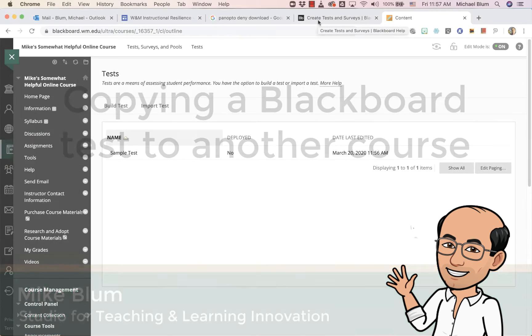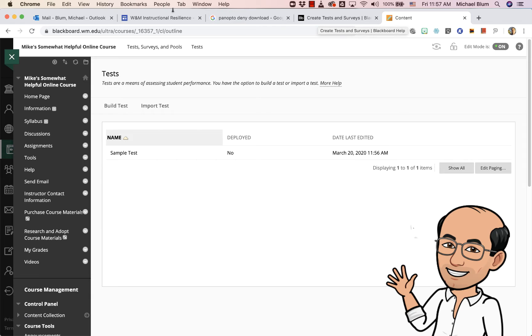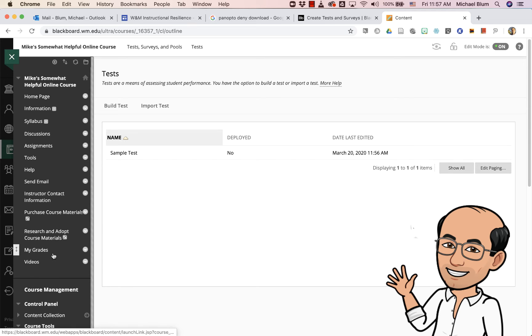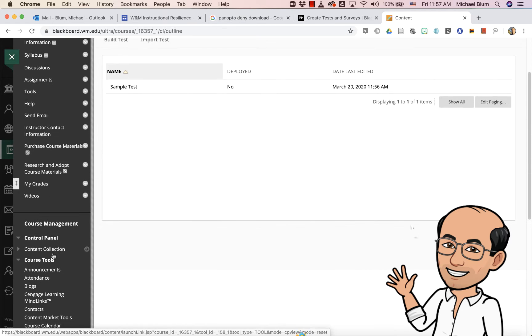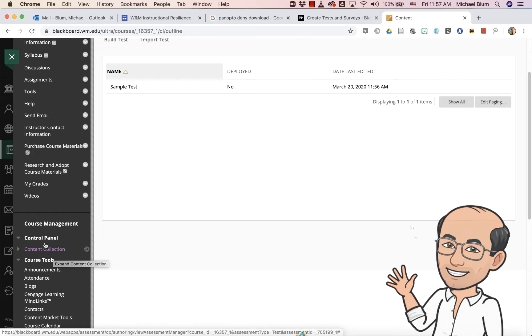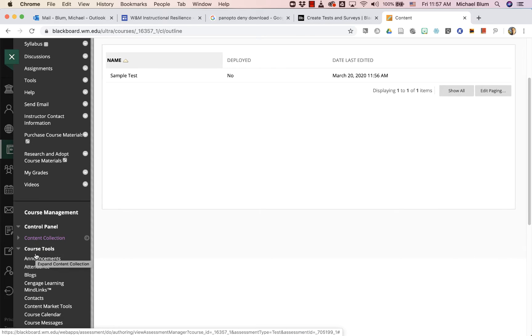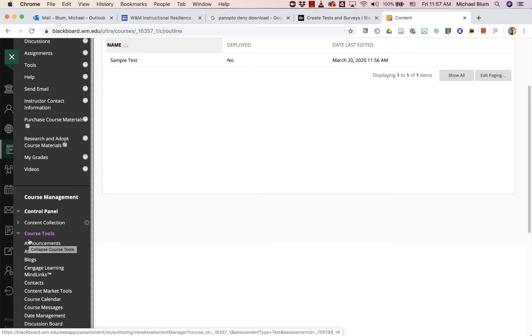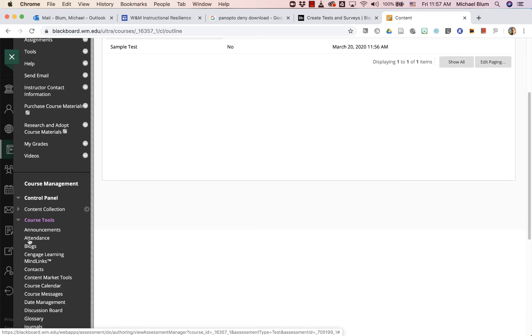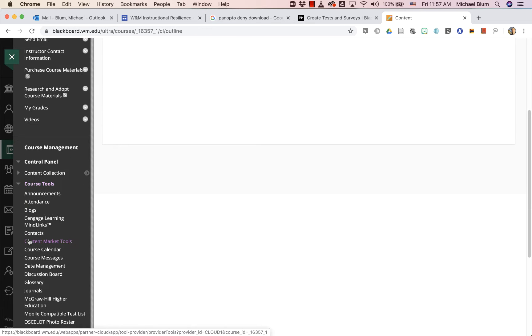So here I am in my Blackboard course site that I have the test built in. And to get to my course tests, I'm going to go to my course tools down on my course management control panel.